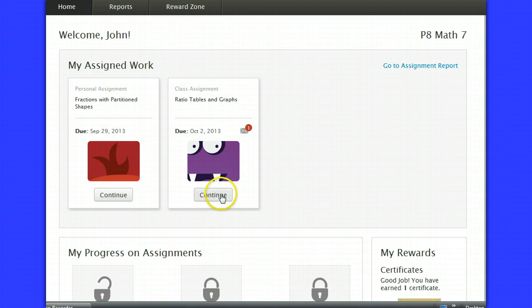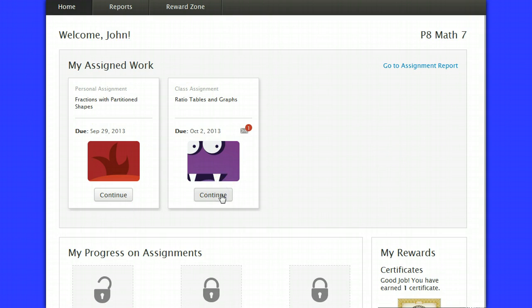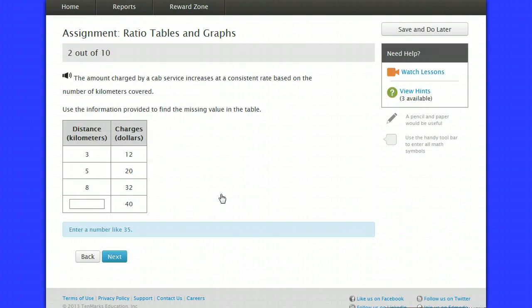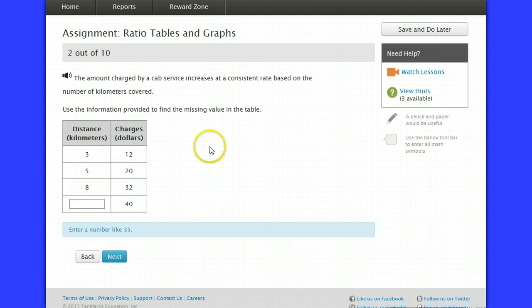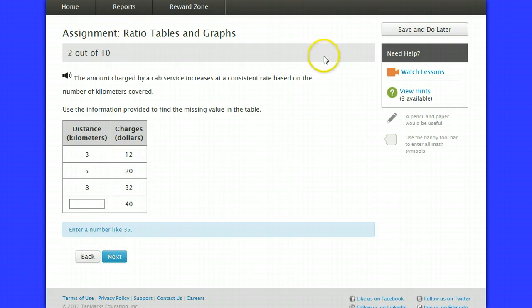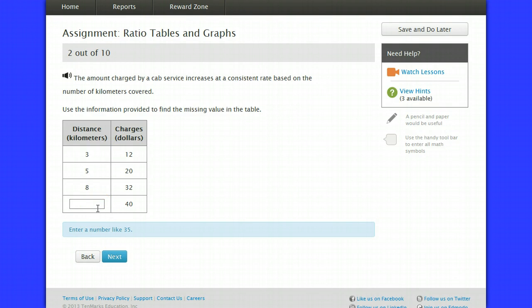When you get started on these, you will pick up where you left off before if you already started on them. Anytime that you need to stop your work and save it and then continue later, you just hit this save and do later button.